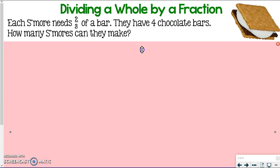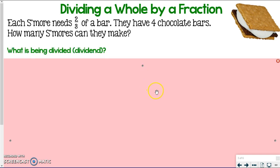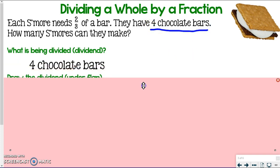These are the questions you should be asking in your head when you do these problems on your own. First: what is being divided? What is your dividend? The dividend is the same as last time — four chocolate bars.